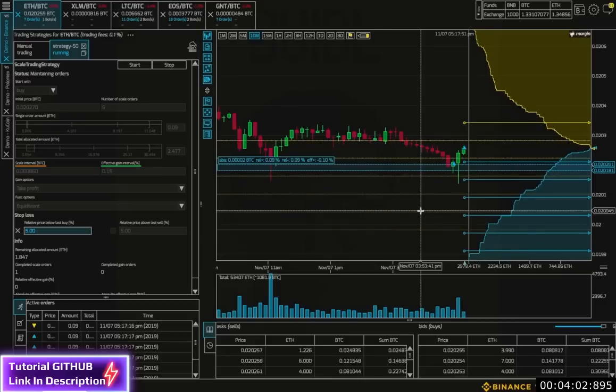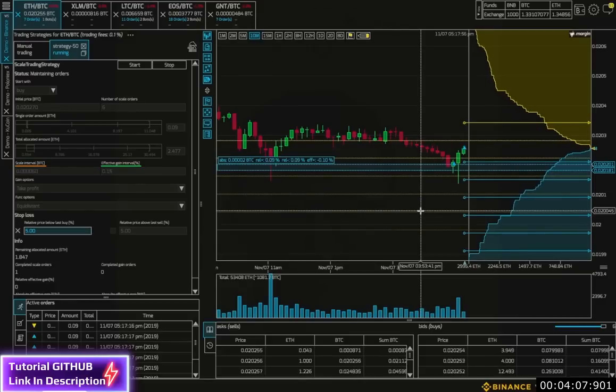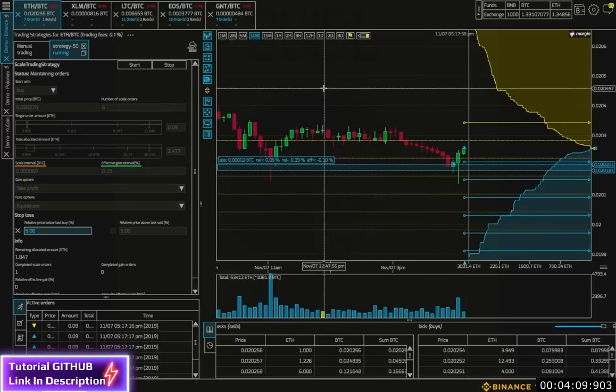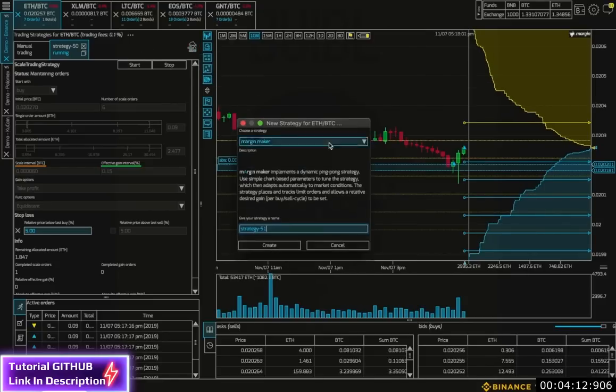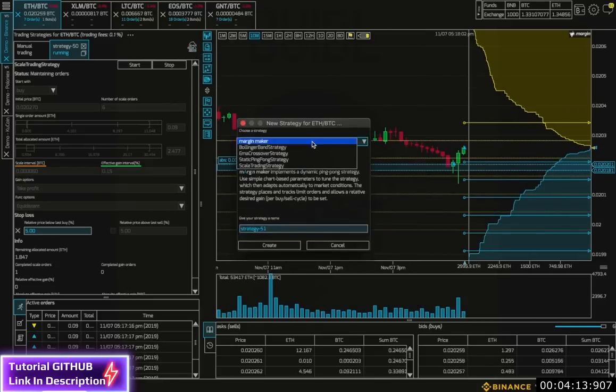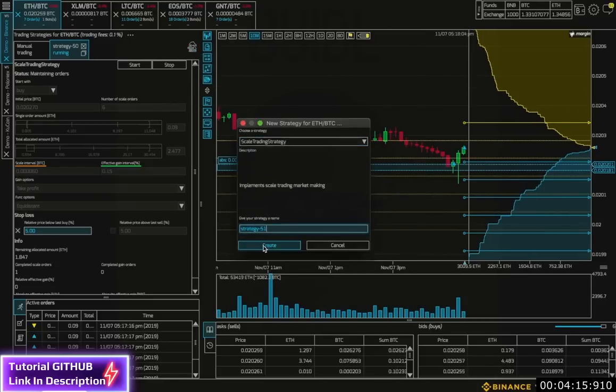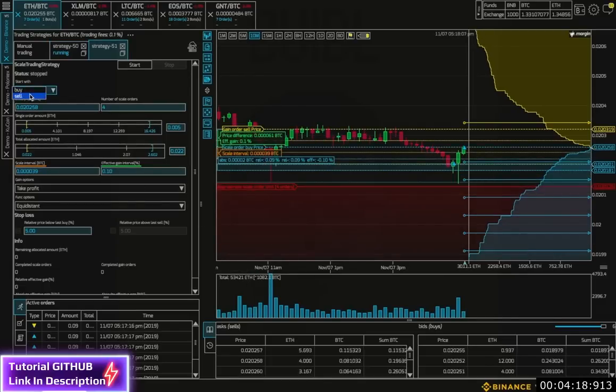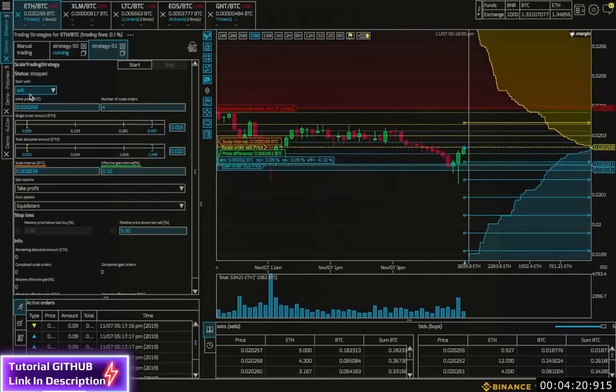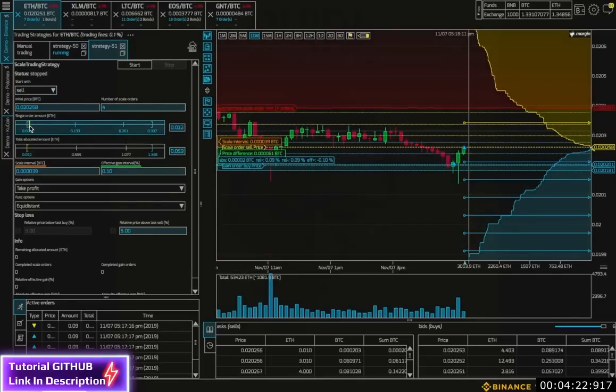All right, maybe we don't know which way the course will go. So we may want a bot on both sides of the spread if we have enough funds there. So we can set up another bot. But this time starting with the sell. I'll set a single amount and the allocated amount.